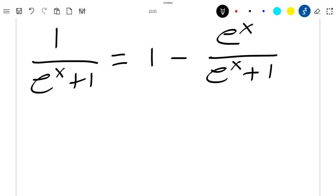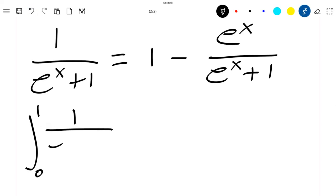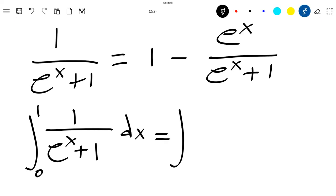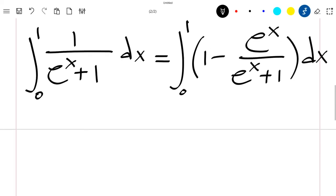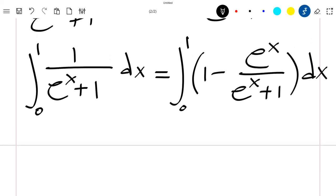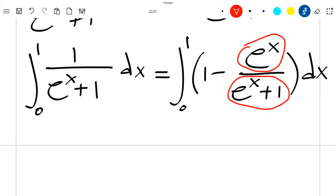So let's see that the integral between 0 and 1 of this is equal to the integral of 1 minus exponential x divided by exponential x plus 1. Now you can see that this one here is the derivative of this one here.